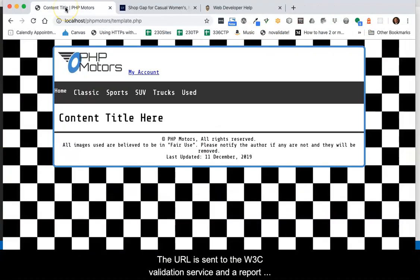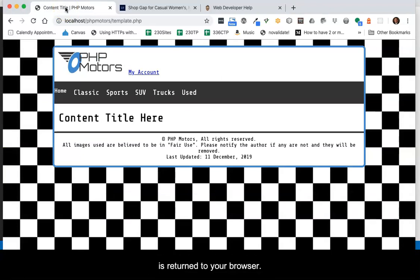The URL is sent to the W3C Validation Service and a report is returned to your browser.